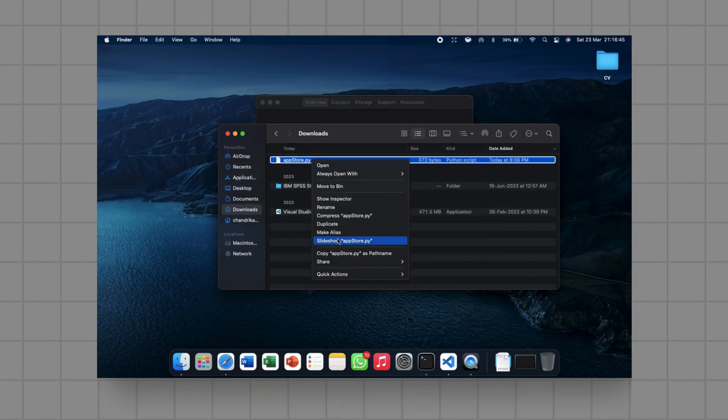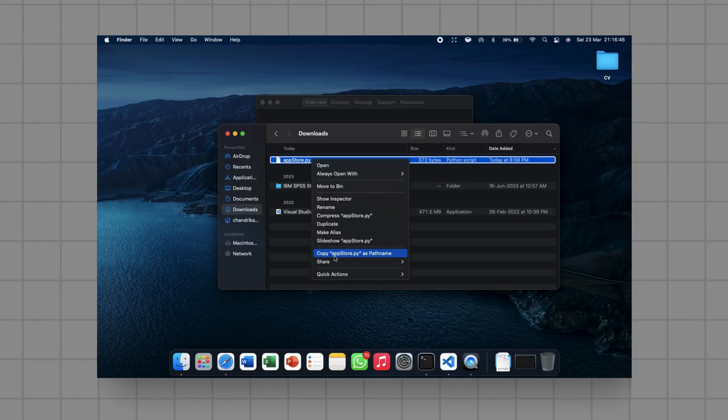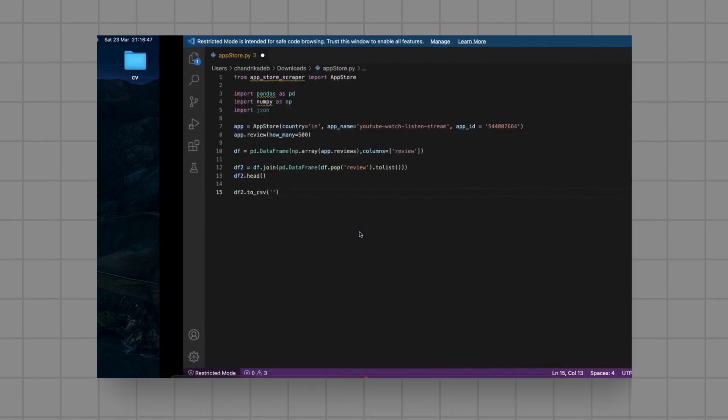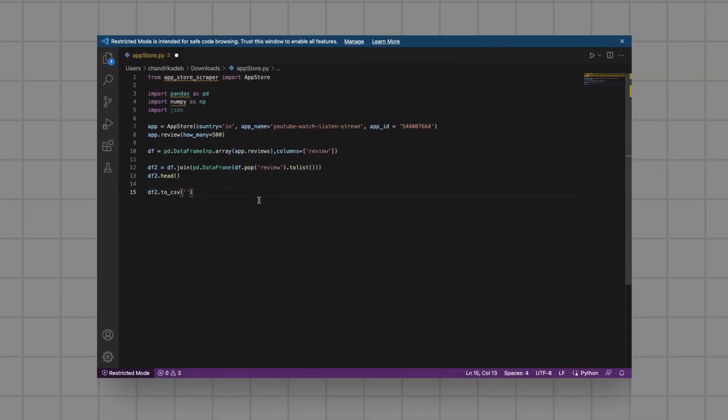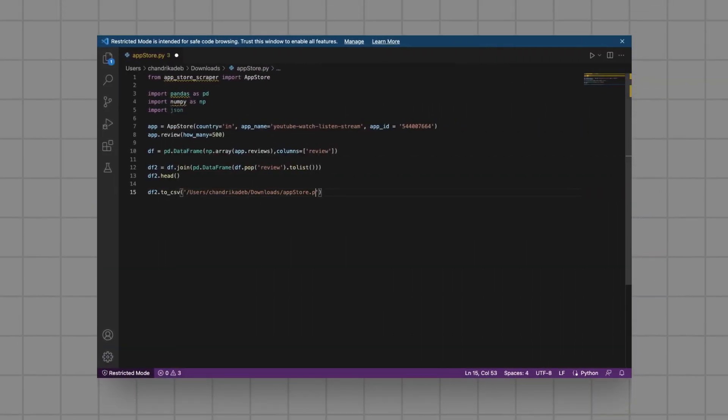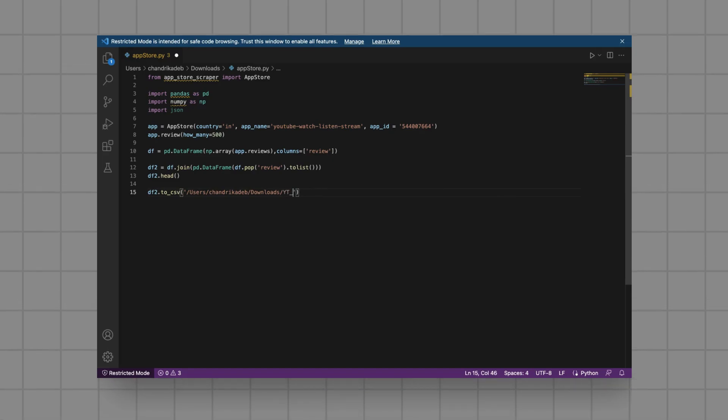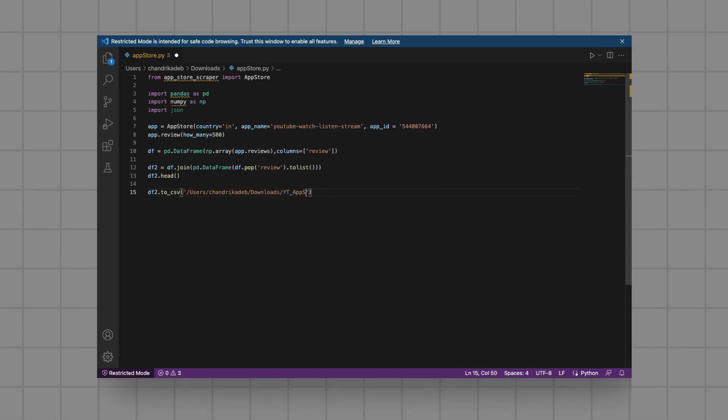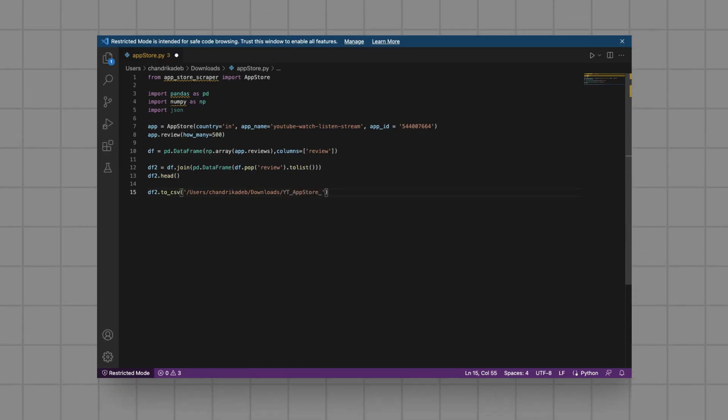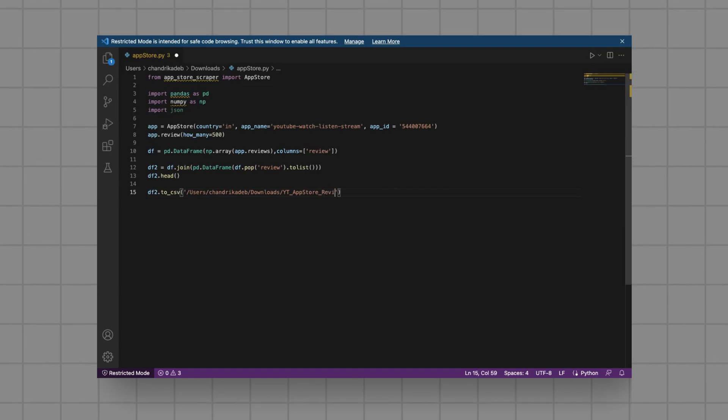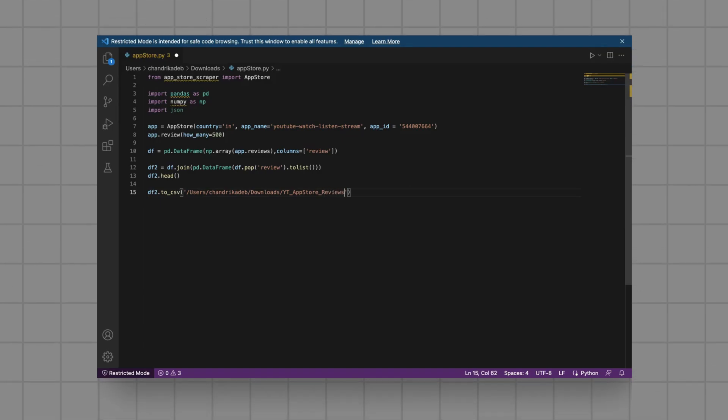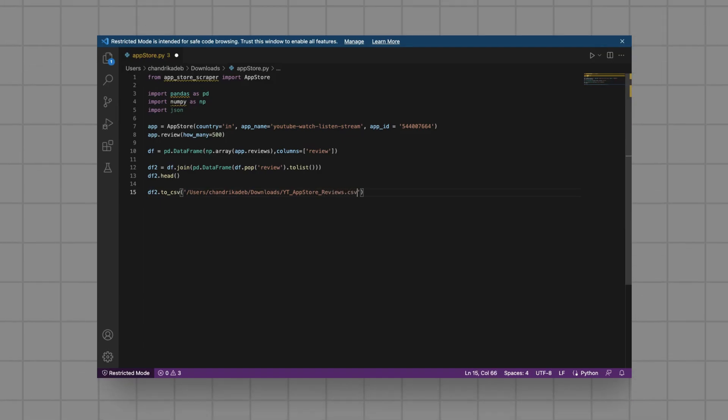Let us now open the YouTube App Store link and copy the app name and app ID. You can copy these from the hyperlink here. Note to copy the app ID after the letters ID. We will adjust the review count to 500.